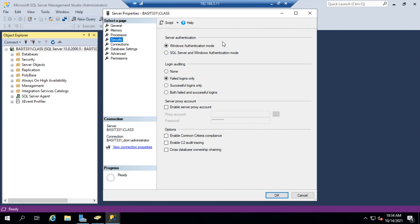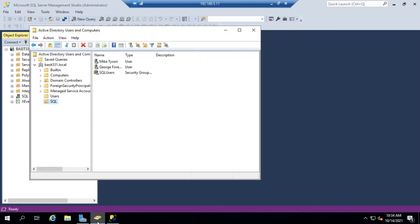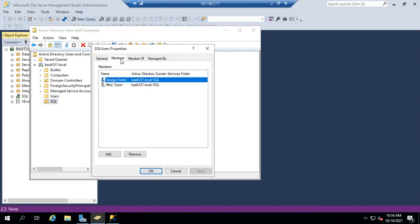We've got it in Windows authentication mode, which means my users need to exist inside Windows. This machine is sitting on a domain controller, so let me open up Active Directory Users and Computers. I created a little OU here just to illustrate things, created a couple of users, and then created an SQL group — a users group that I've added these two users into.